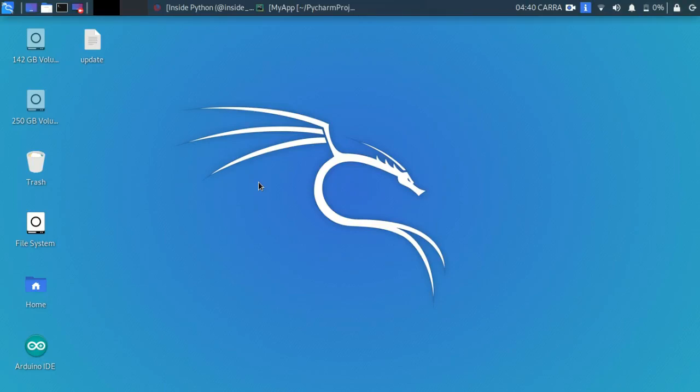Welcome back to our channel Inside Python. We are starting a new series on Android development using Kivy. The applications you create in Kivy can be used on different platforms with the same code — so if you create an application on Linux, you can deploy it on Android, Mac, iOS, and more.